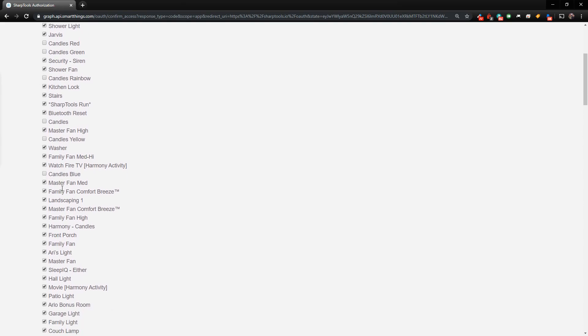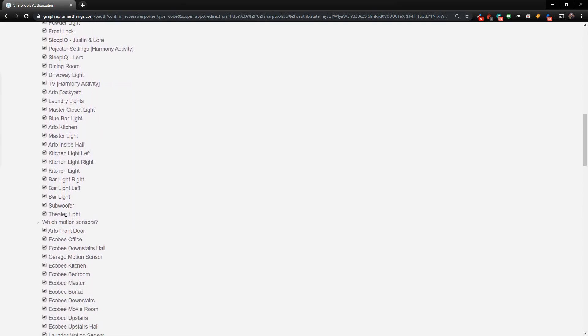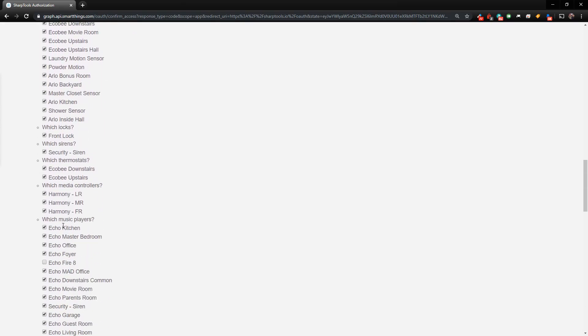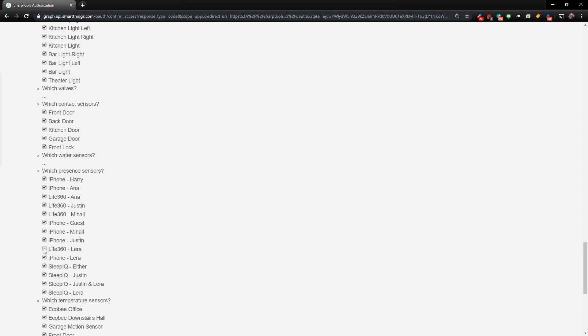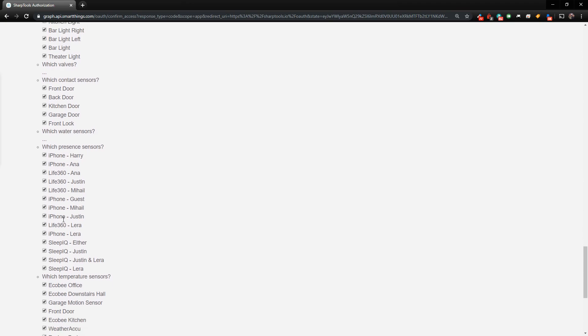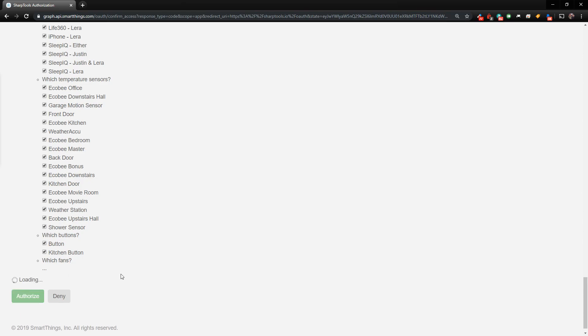And in a previous video, I added the Life360 integration, so those are not authorized as well. So if I wanted to authorize these, I would just click on the check marks, and now they are in there. But once you have all of your checks and unchecked the way you want them to be, just click on authorize.